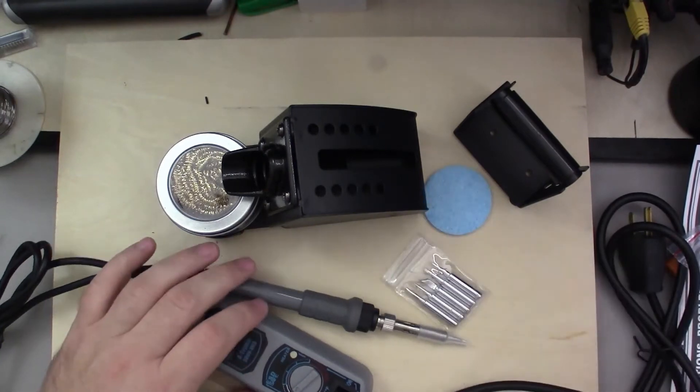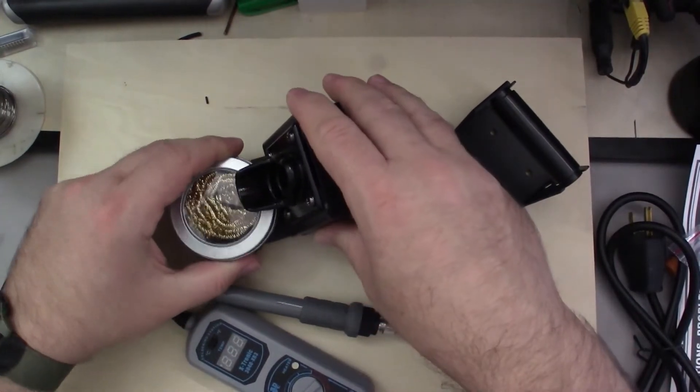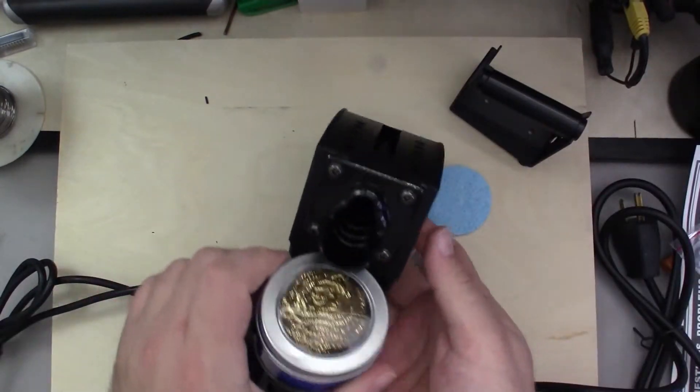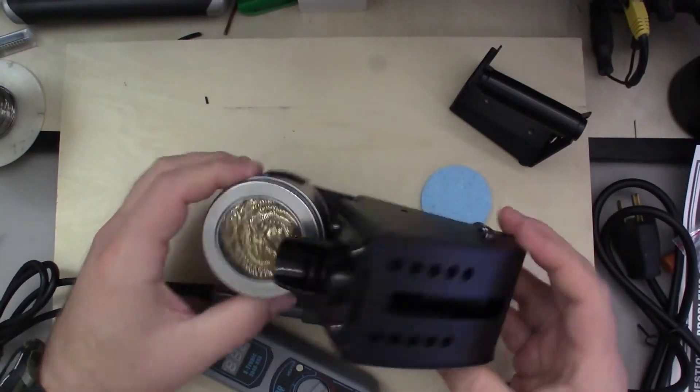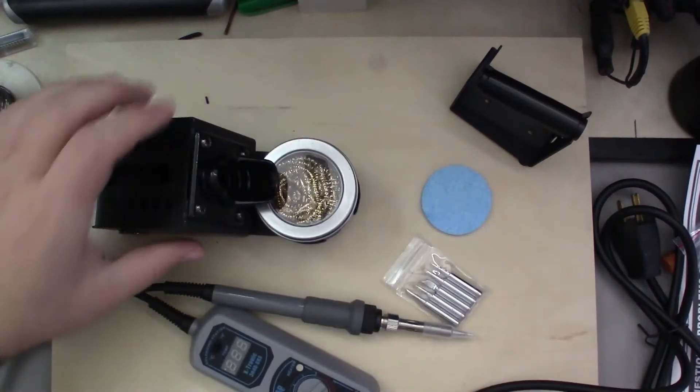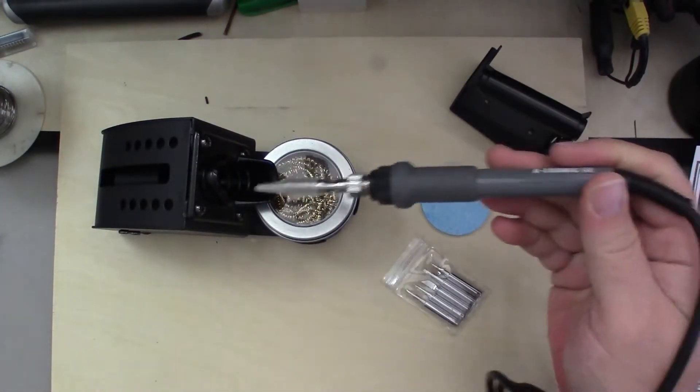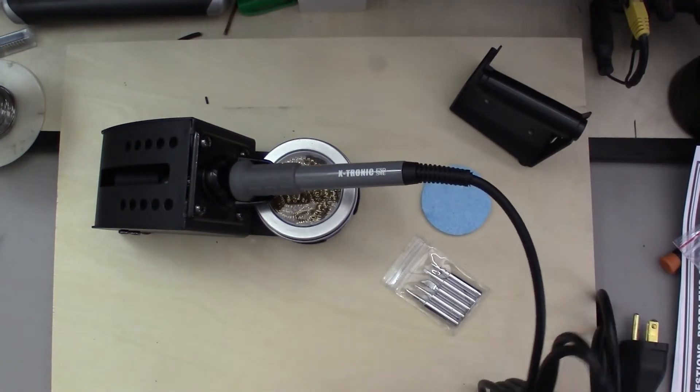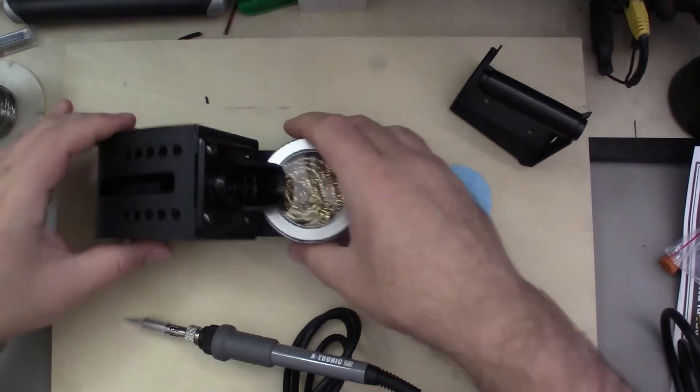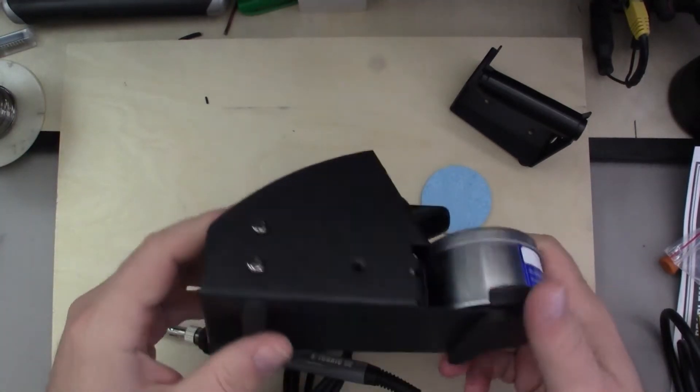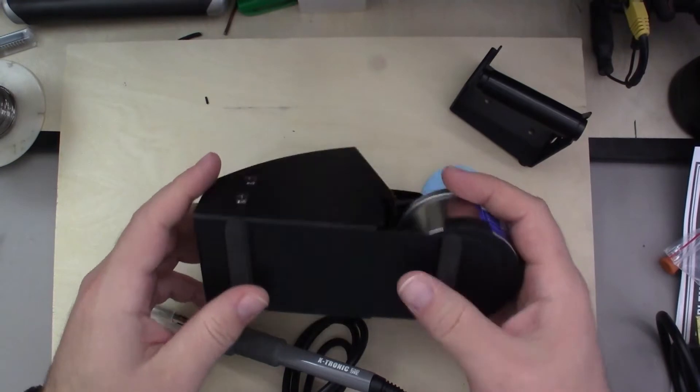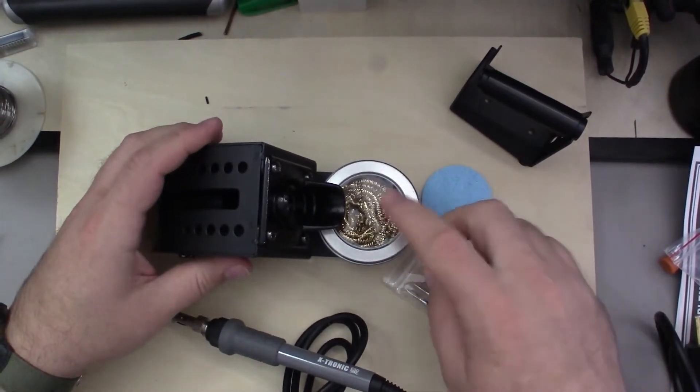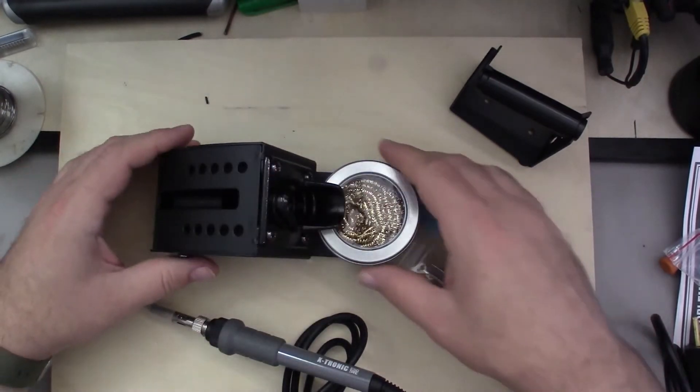So that looks like everything. Pretty obvious this right here is the stand for your soldering iron. It just goes in there like so while you're using it so it doesn't burn anything. That's pretty simple, pretty heavy, and it has nice padded feet on the bottom so it doesn't slide around. It's got a spot for your soldering iron cleaner here.